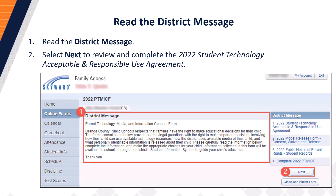Next, you will read the district message. Once you have read the district message, select Next to complete the first form of the Parent Technology Media and Information Consent form series, also referred to as the PTMICF, which is required to be completed for all students within OCPS.